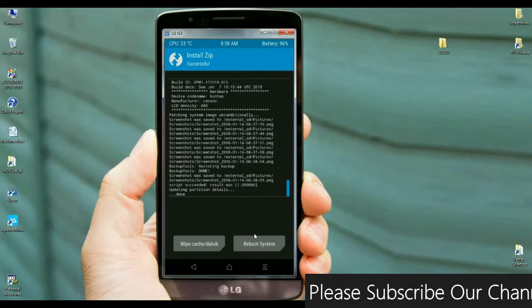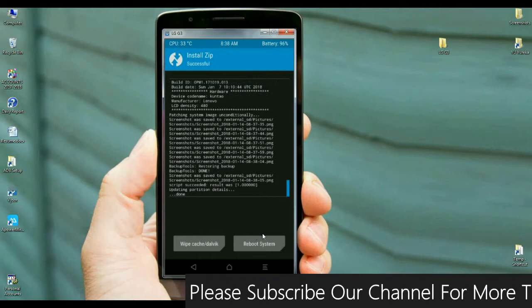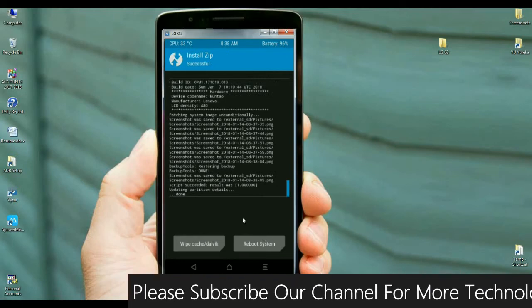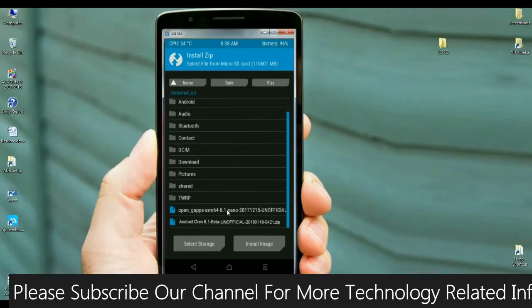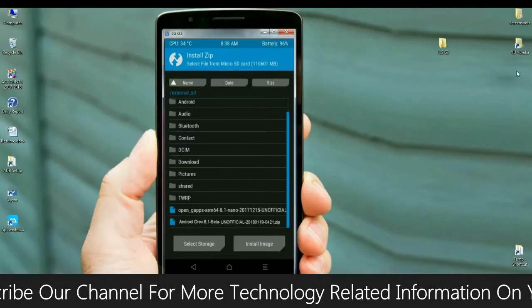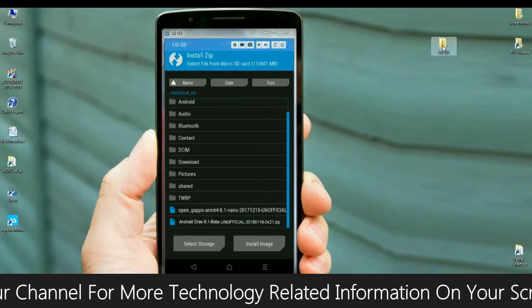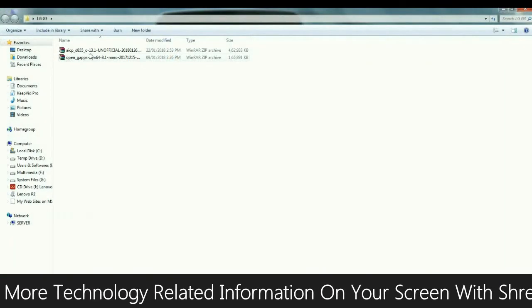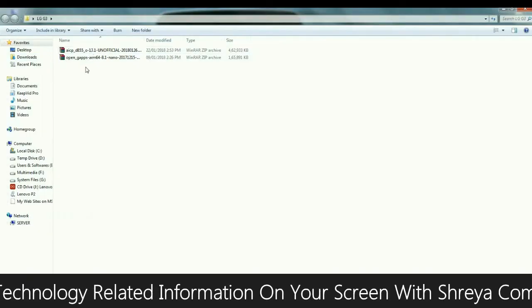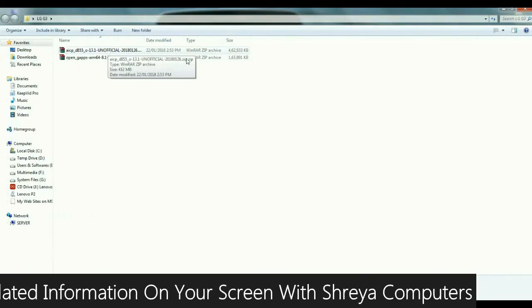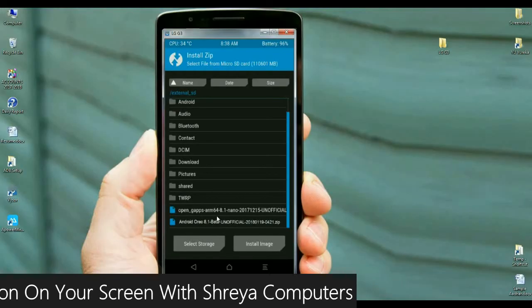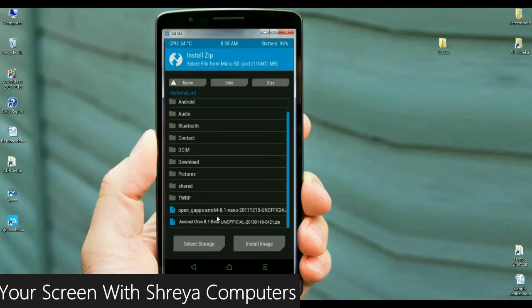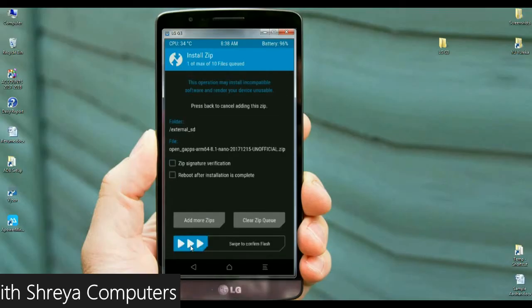After the ROM was successfully installed, we need to install the GApps version. Simply go back to the previous screen. Select the GApps version. Friends, I will provide you the GApps and the ROM in the description below. You may download it. After selecting GApps, simply swipe right to install.